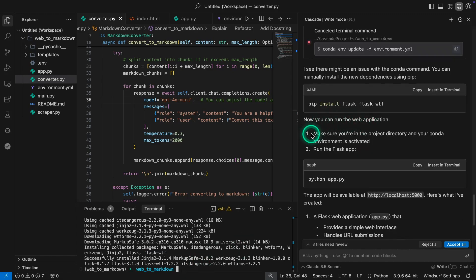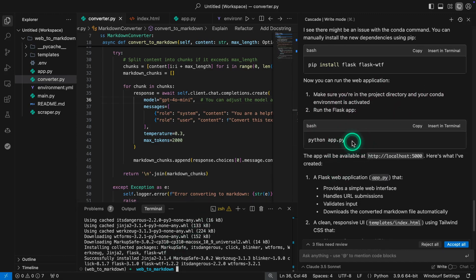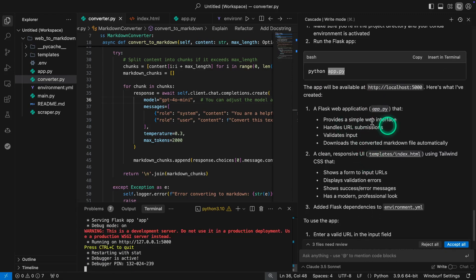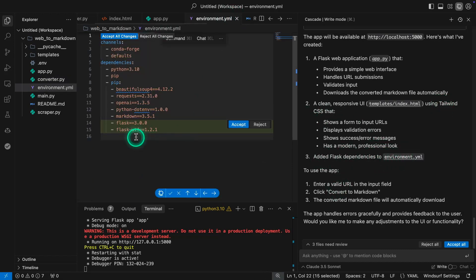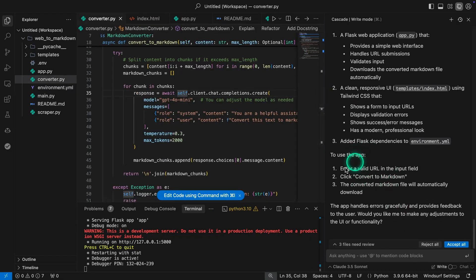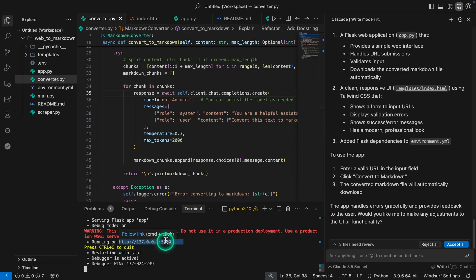It says: you can run the web application — make sure you're in the project directory and your Conda environment is activated. I can run the Flask app by inserting this command into the terminal. It gives me an explanation of how the application works — it's using Tailwind CSS, a clean responsive UI, and flask dependencies were added to the environment YAML. To use the app: enter a valid URL, click Convert to Markdown, and the converted Markdown file will automatically download. I can open it in my browser now.